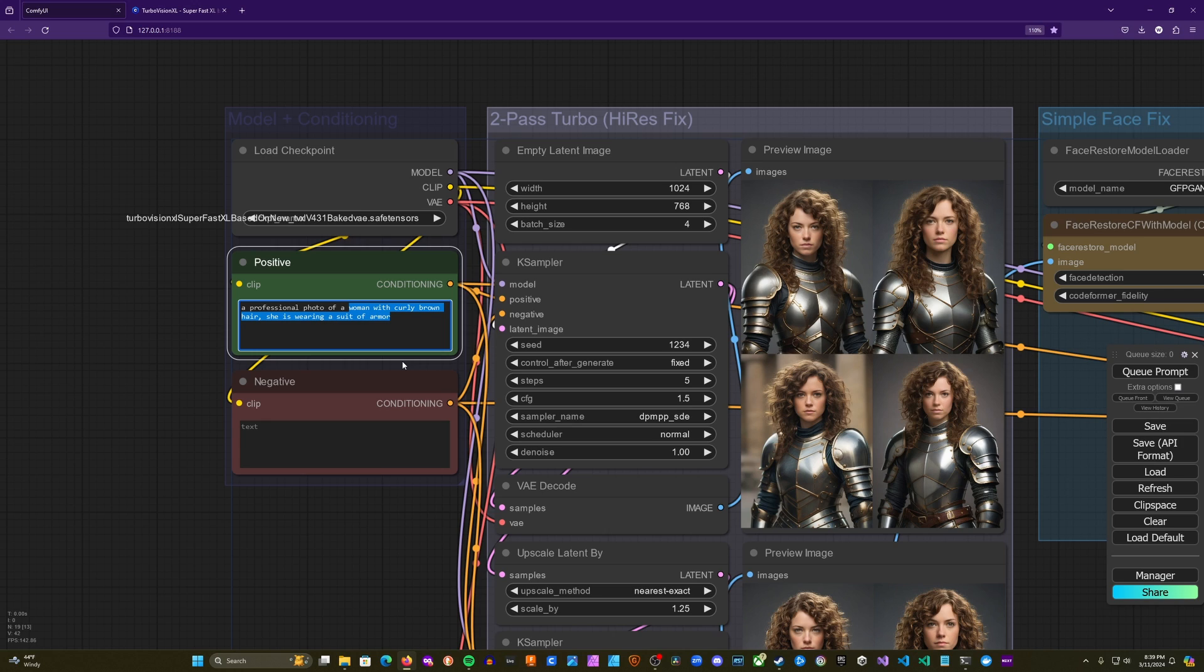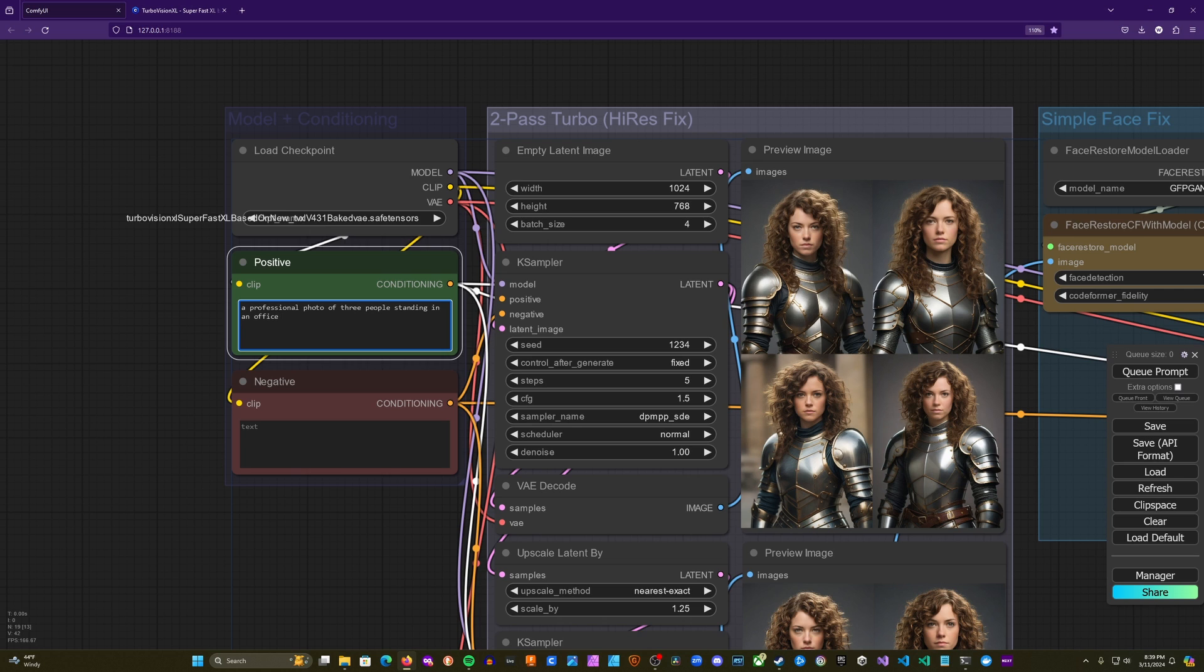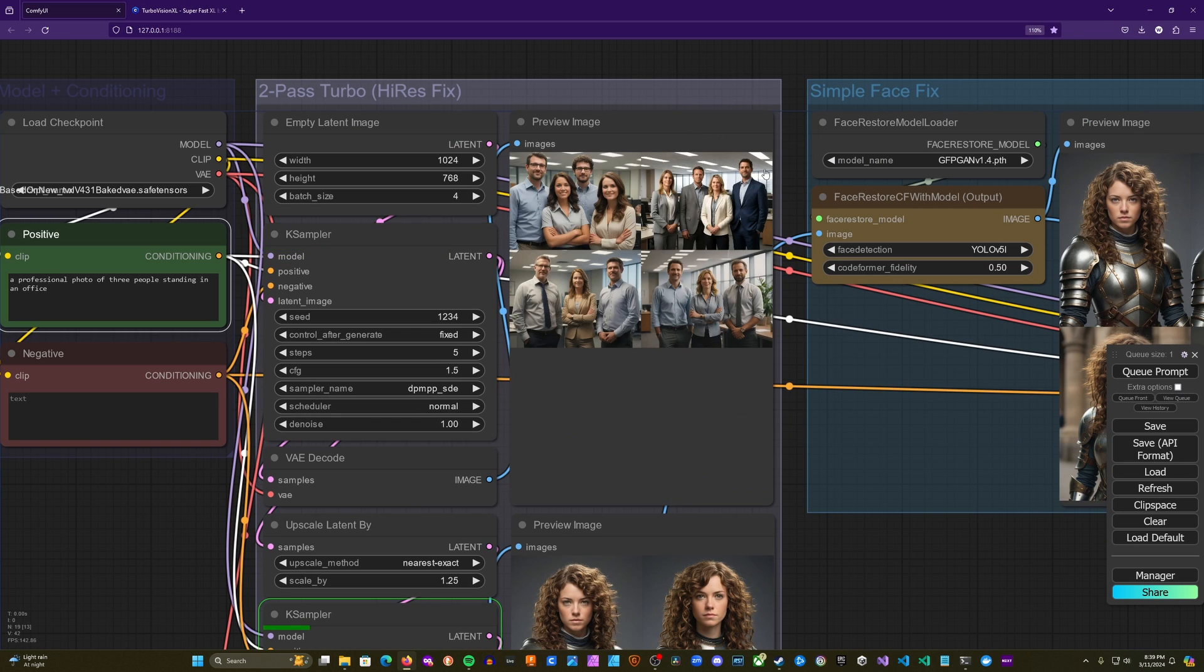So we're going to go ahead and take a look at that and see what kind of results this can get us. So we'll just say a professional photo of three people standing in an office. Very simple. We'll see what kind of results we get.